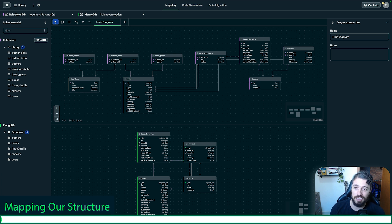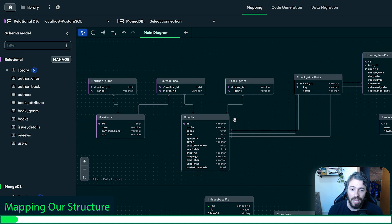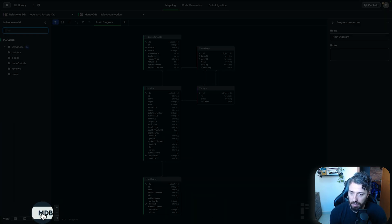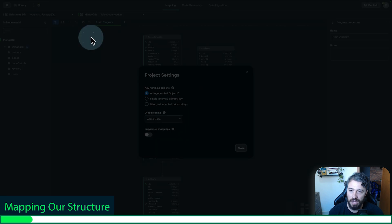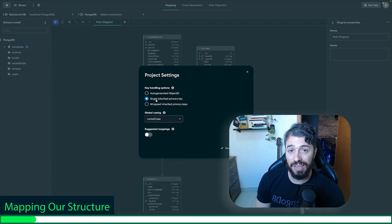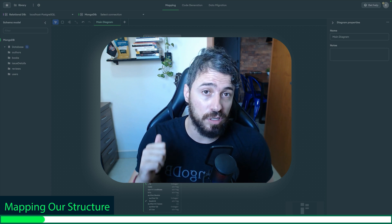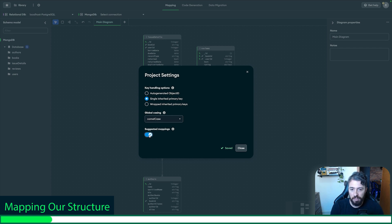I need to provide a project name — I'm going to call this 'library.' Now let's start mapping our structure. As you can see, we have the main diagram. At the top, we have our relational workload — our PostgreSQL model with all its tables — and below we have our desired MongoDB schema. I'm going to click in the corner and select the MDB view. Then I'll click in project settings and select 'single inherited primary key,' which tells Relational Migrator to detect all primary keys from PostgreSQL and set them as the underscore ID. Then I'm going to toggle suggested mappings to get some tips from Relational Migrator.